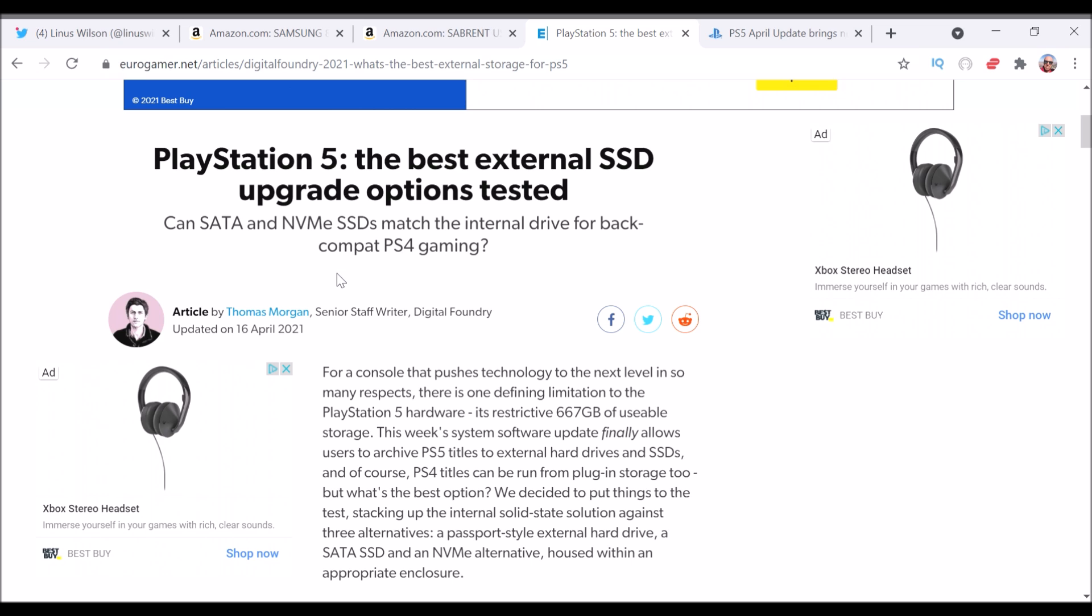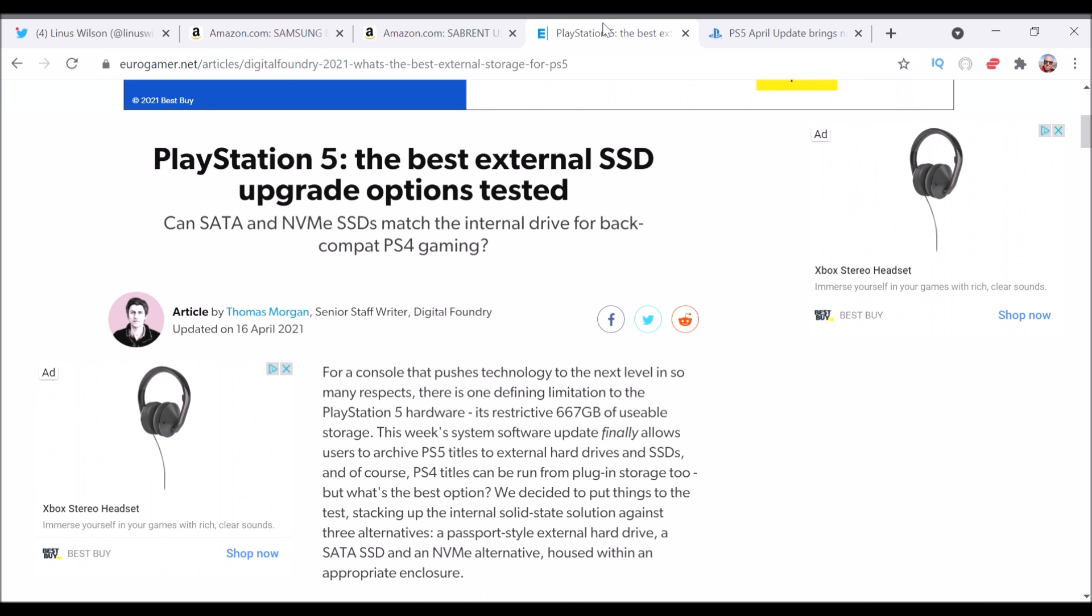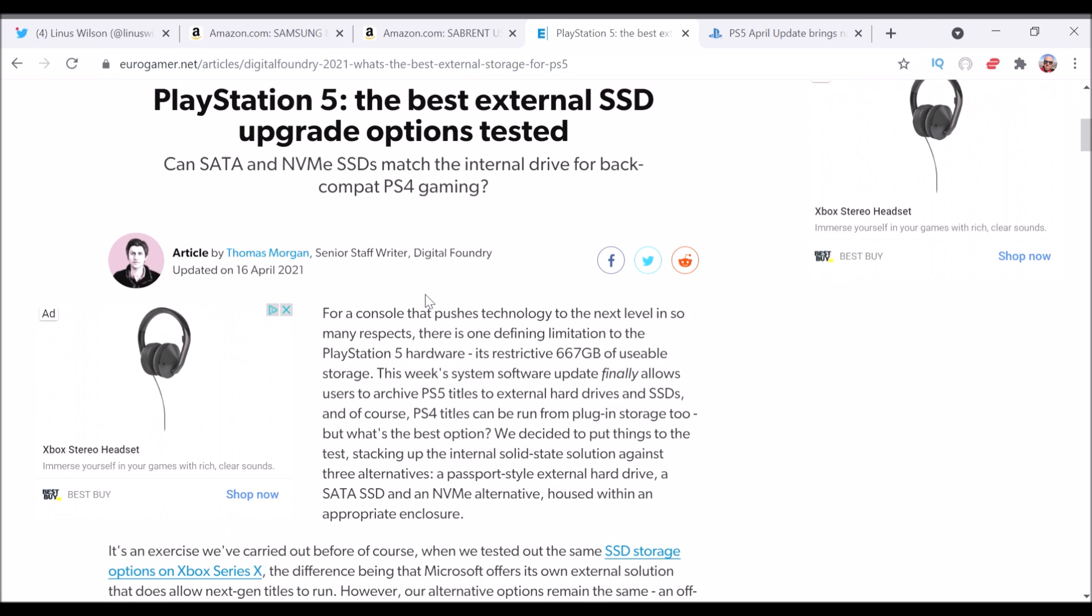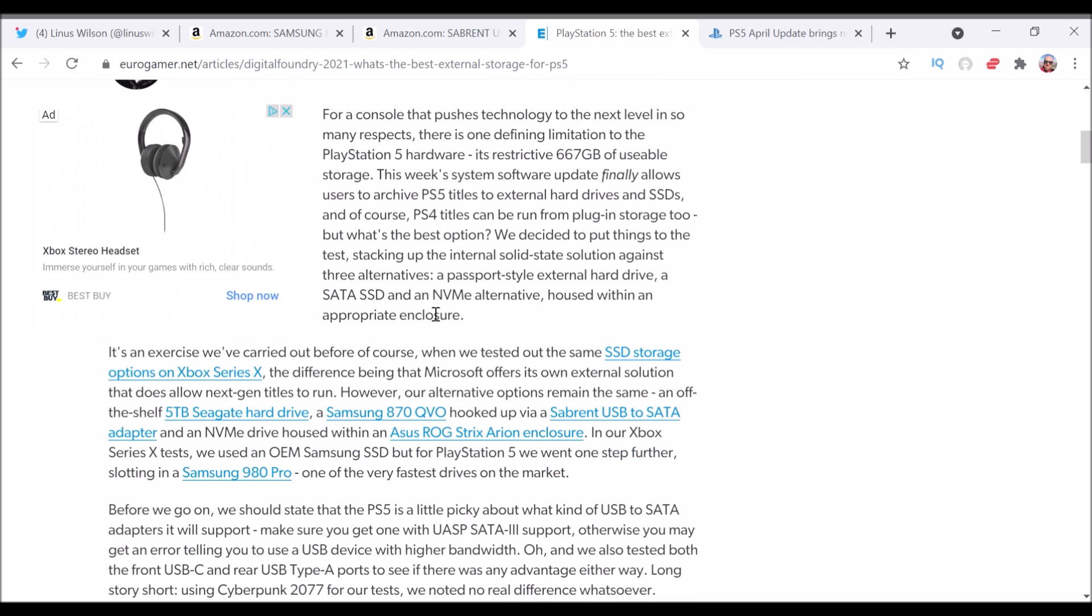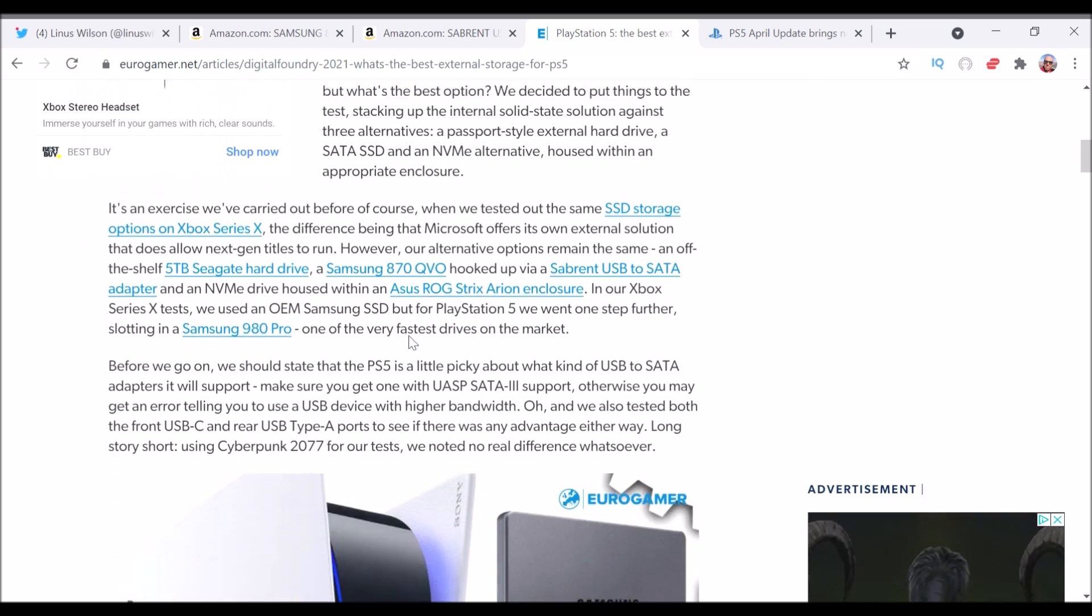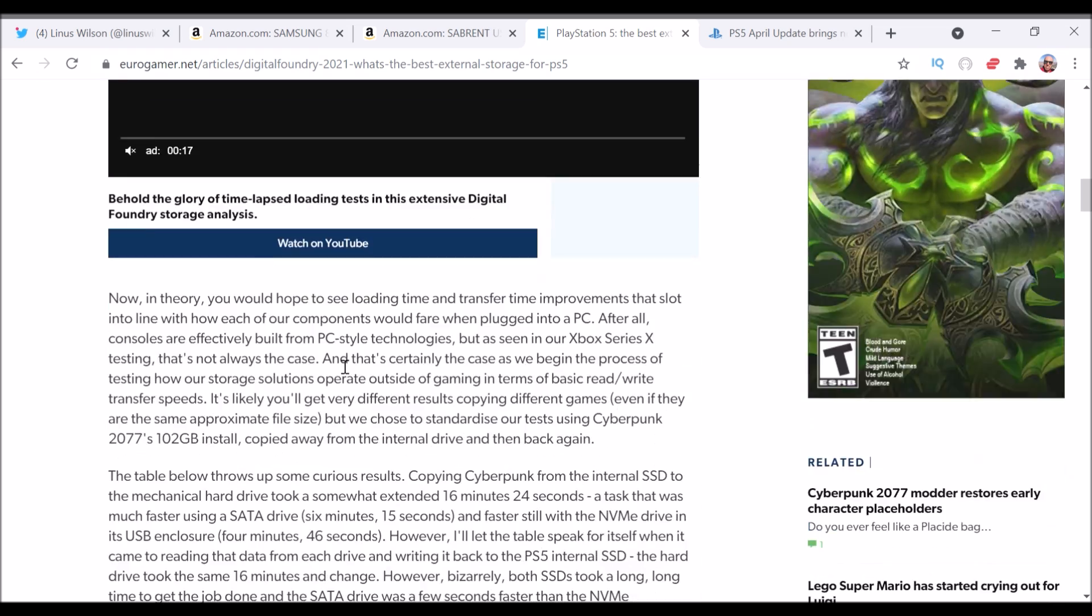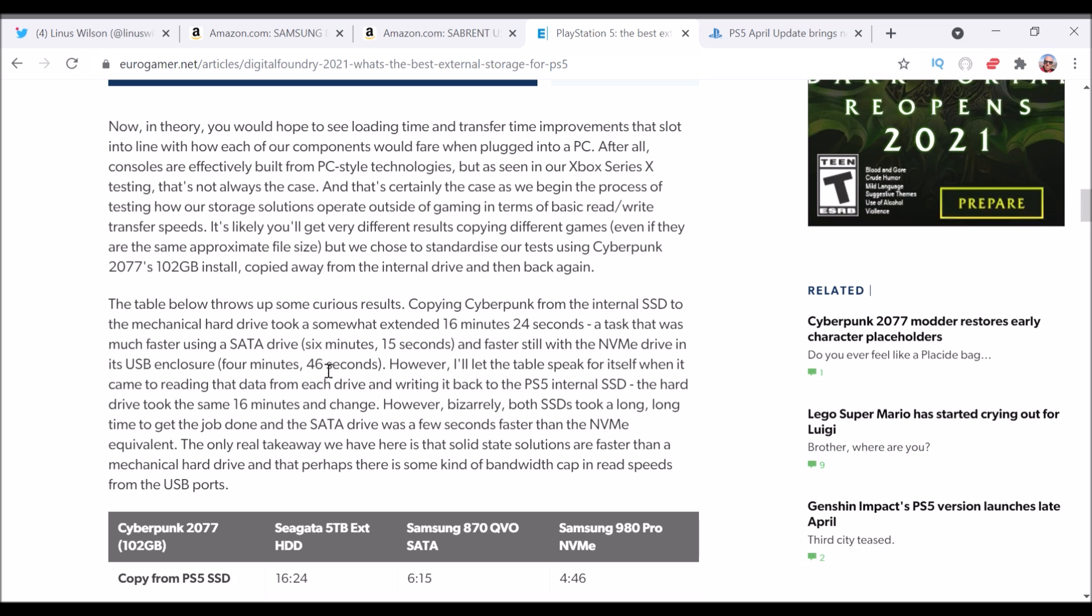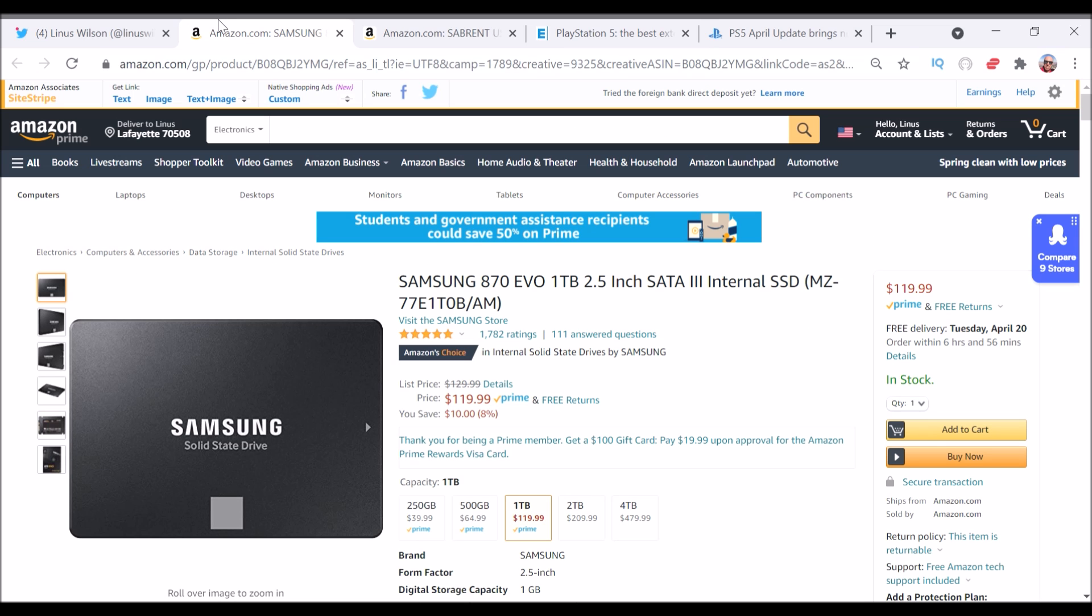One SSD, the Samsung, which I'm going to recommend to you, the Samsung SSD. And then they also looked at an NVMe with an external adapter to it. And they found that the most reasonable solution was just as good or better than the SSD internal to the PS5 was that Samsung drive.